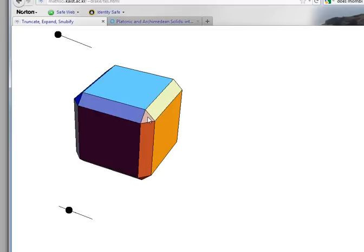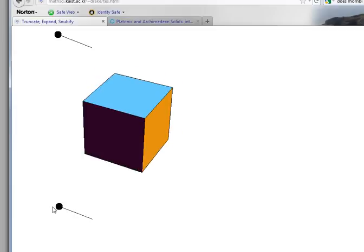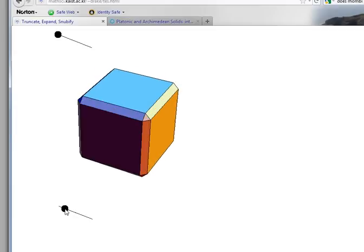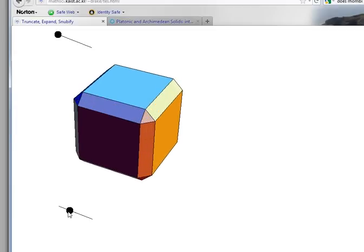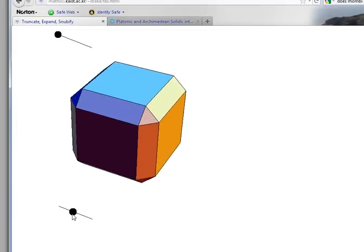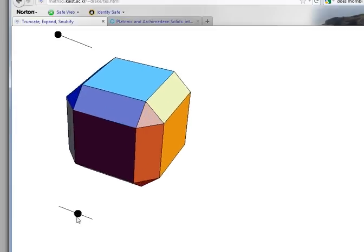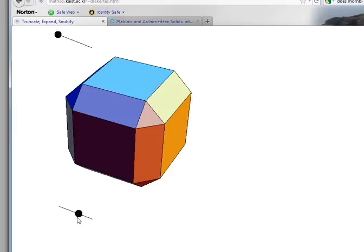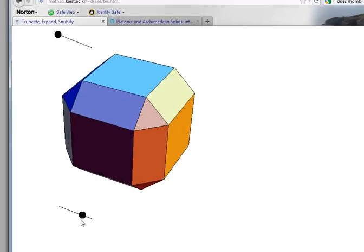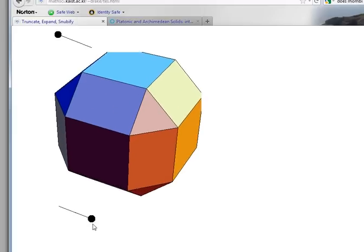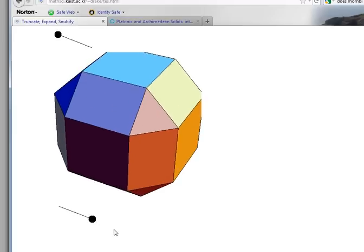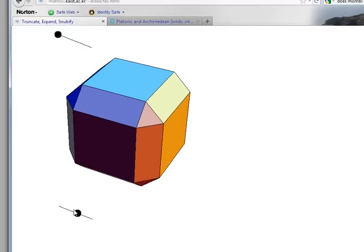Also notice that each vertex gets pulled apart. So here's the cube and as I expand, actually what we should do in order to get an Archimedean solid is expand all the way until these become squares. I don't know if they really quite look like squares in this rendering, but they should be squares.